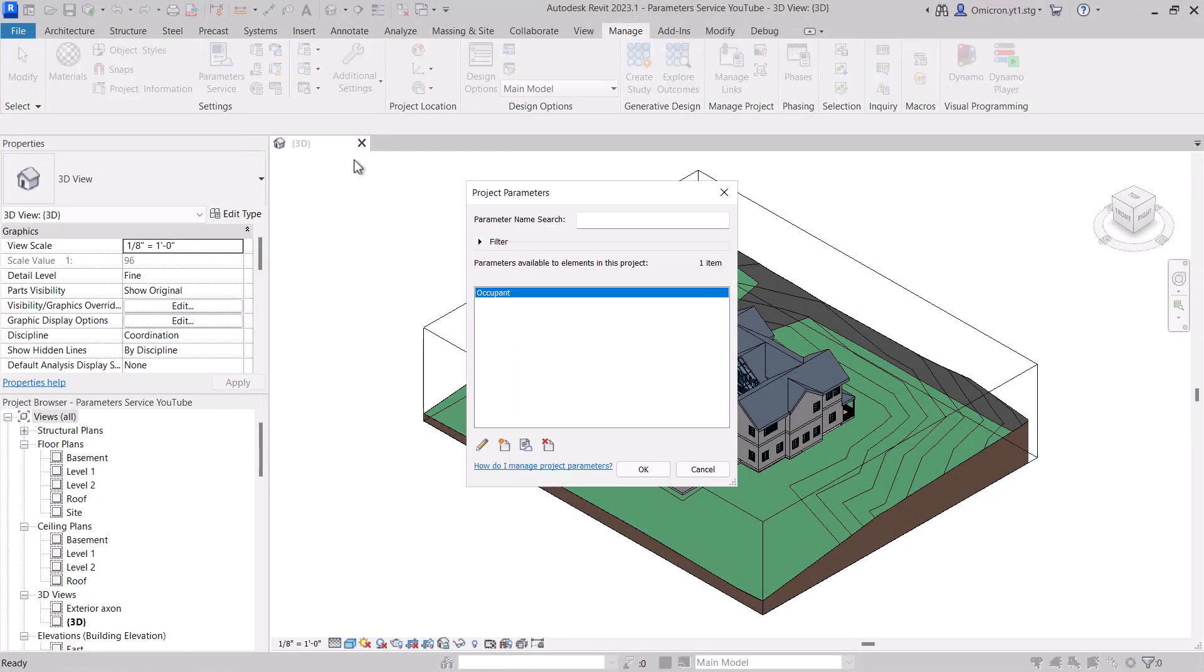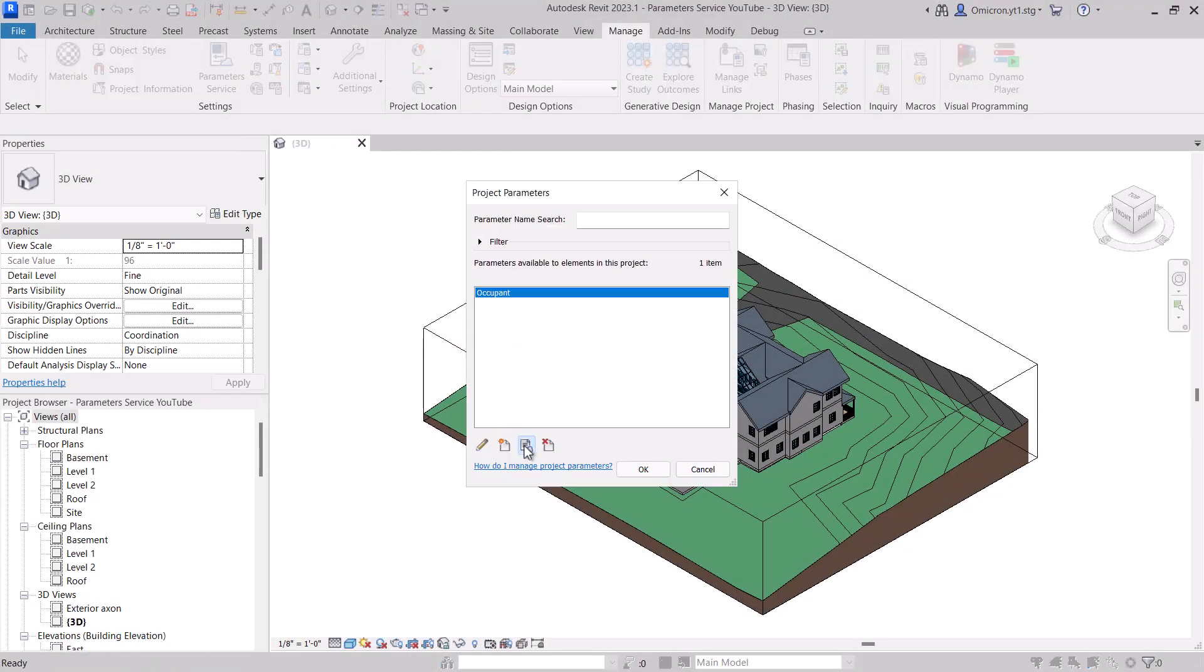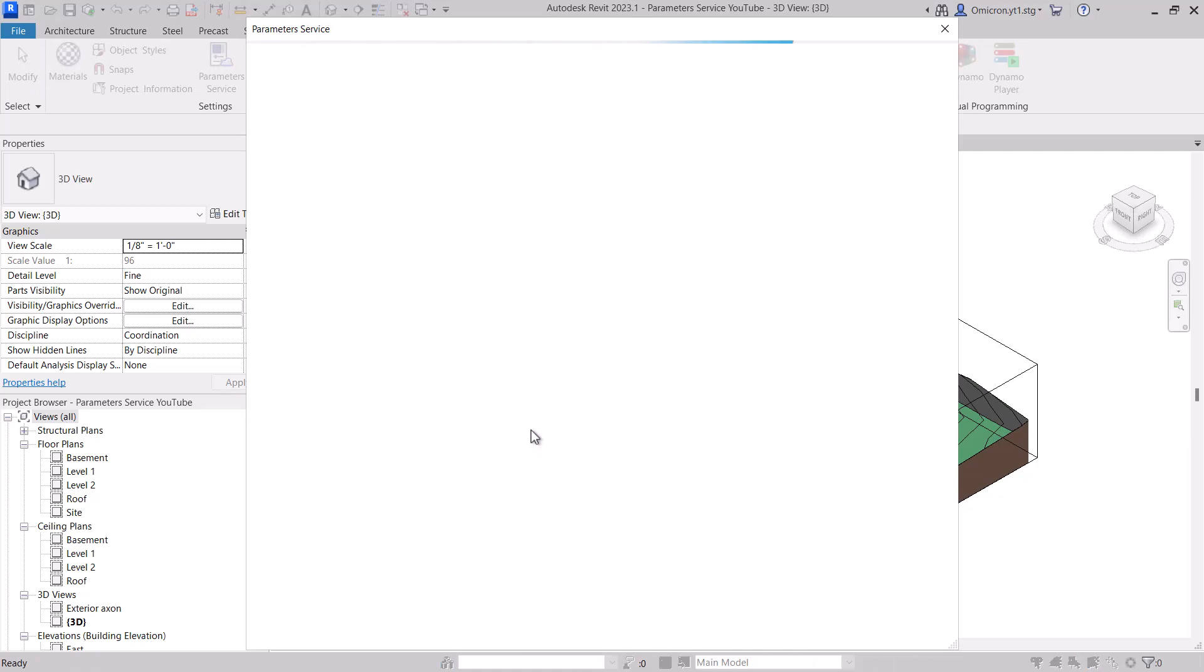In our next video, we'll explore in more detail the integration between Revit and the Parameter Service.